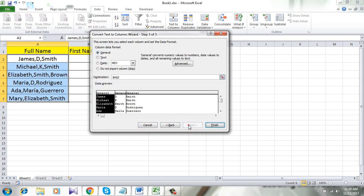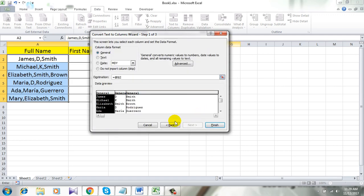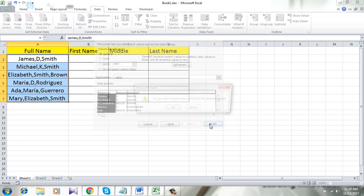Now click Next and select the destination. I want the first name in this column, so I am selecting this. Click here. Click Finish.